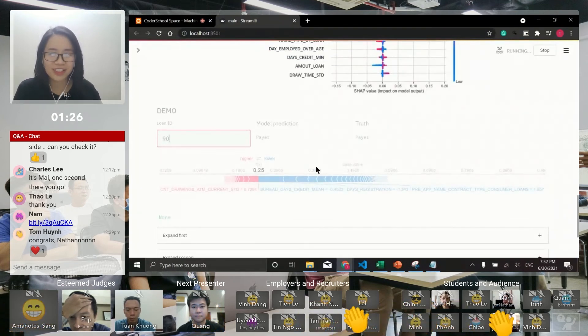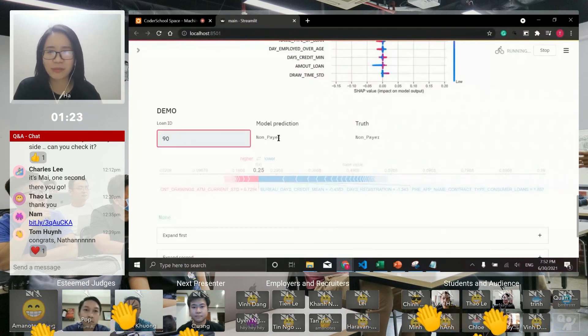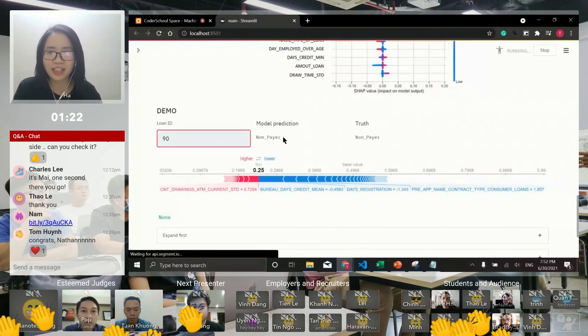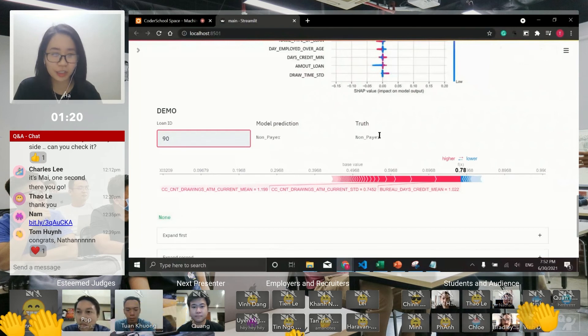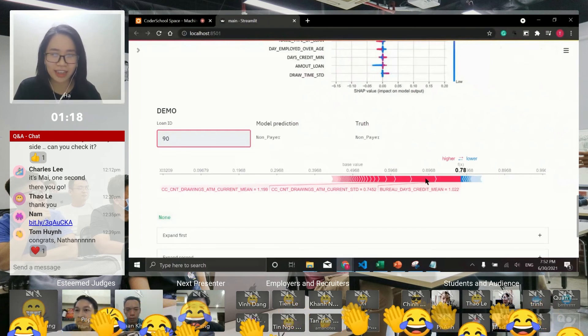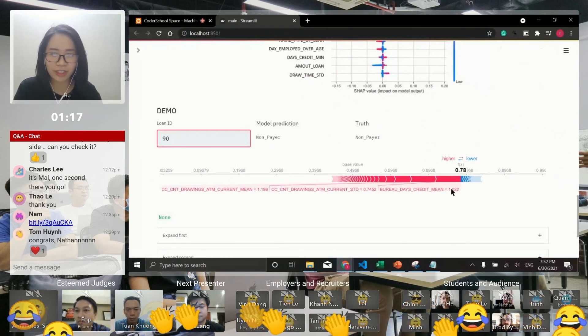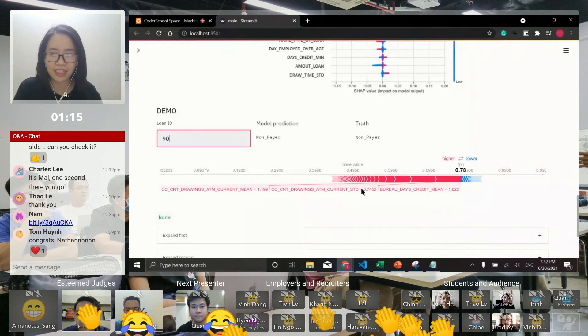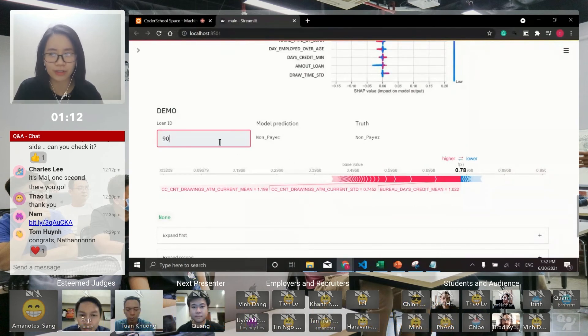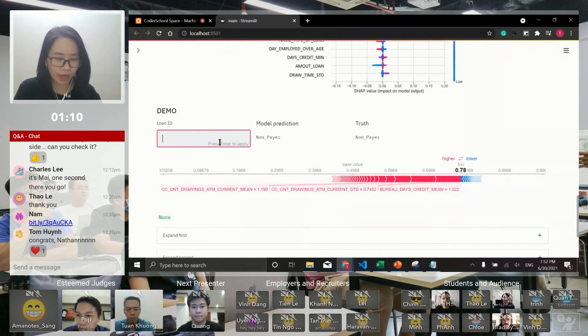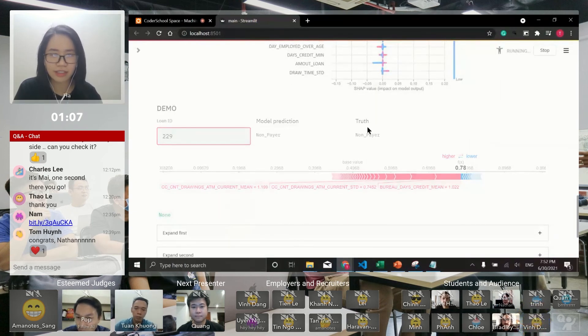Because my data is quite huge, wait a minute. Yeah, we got the model predicts non-payer and the true label is non-payer too. This red area here shows me the features that make the decision that this person is not a payer. What about another case?